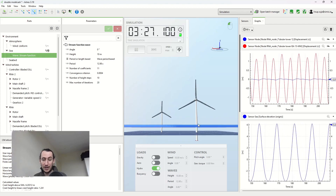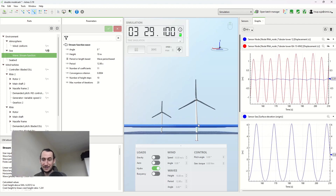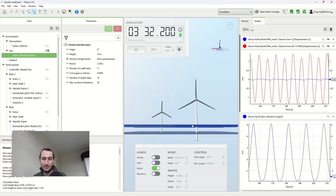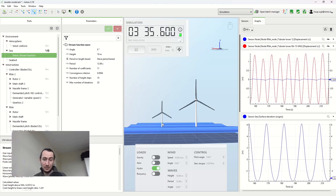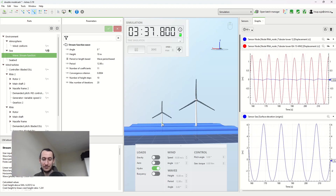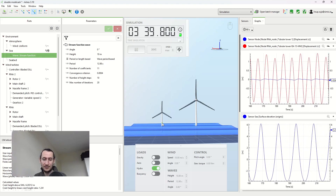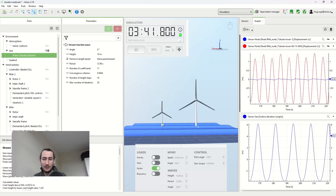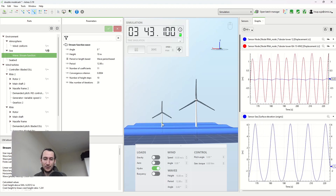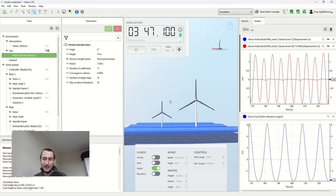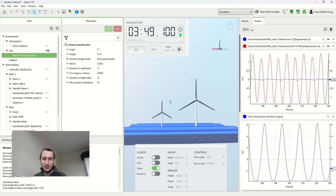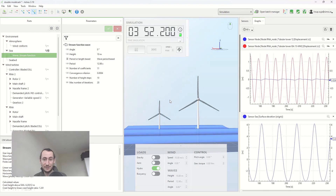I hope this made sense. These two models you can download from our website — I'll put a link in the description. And as always, if you liked it, like and subscribe, and see you around.